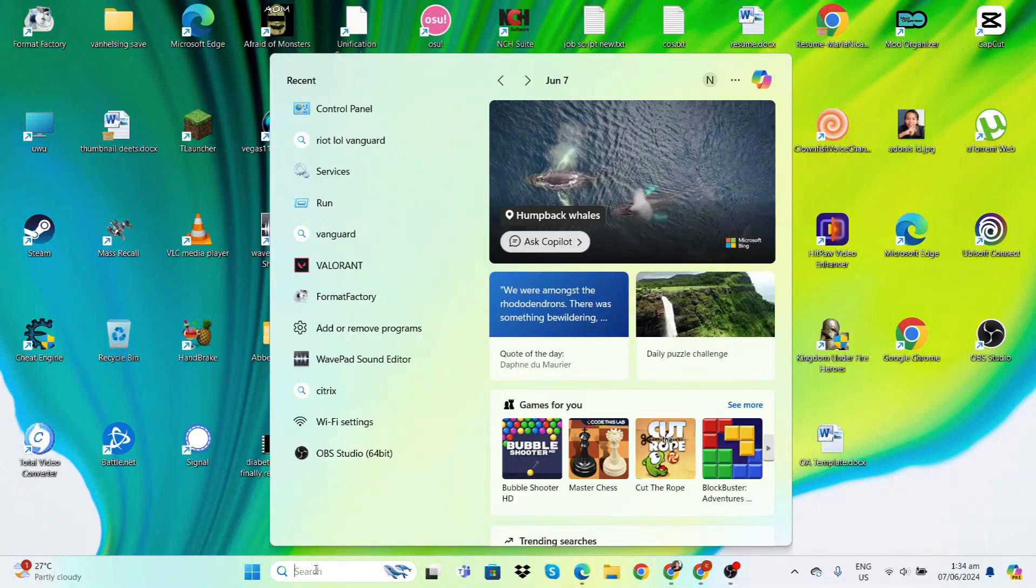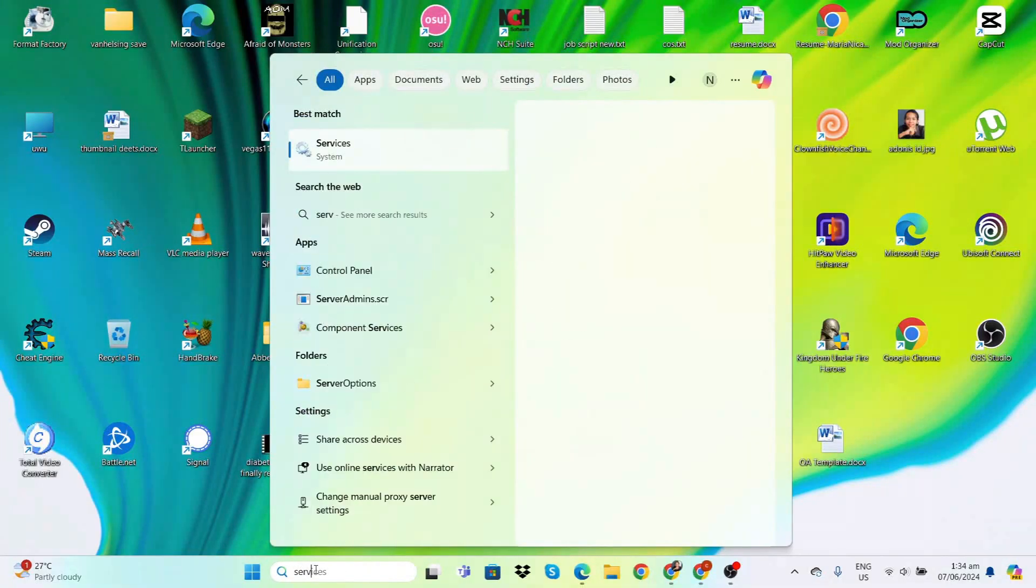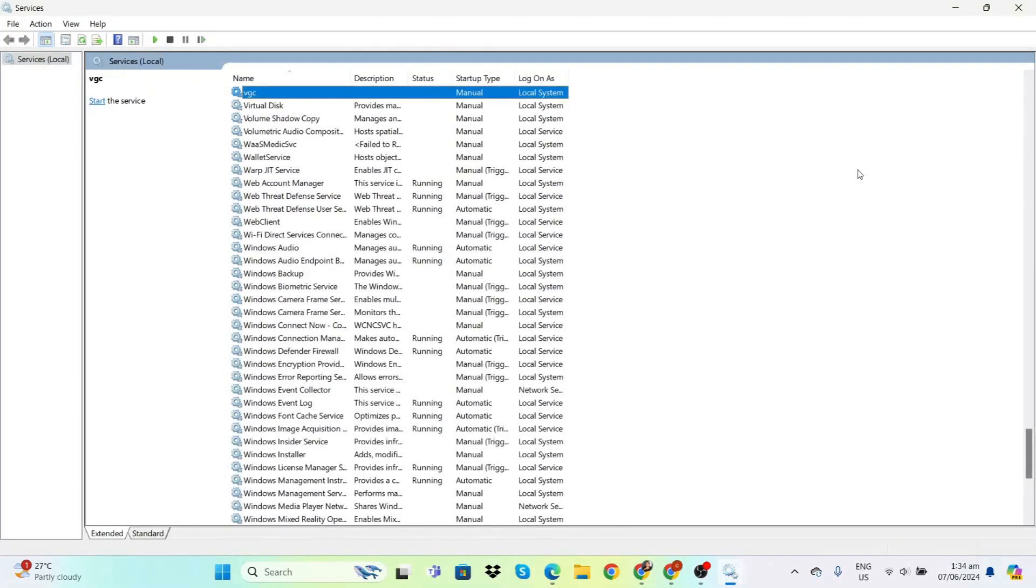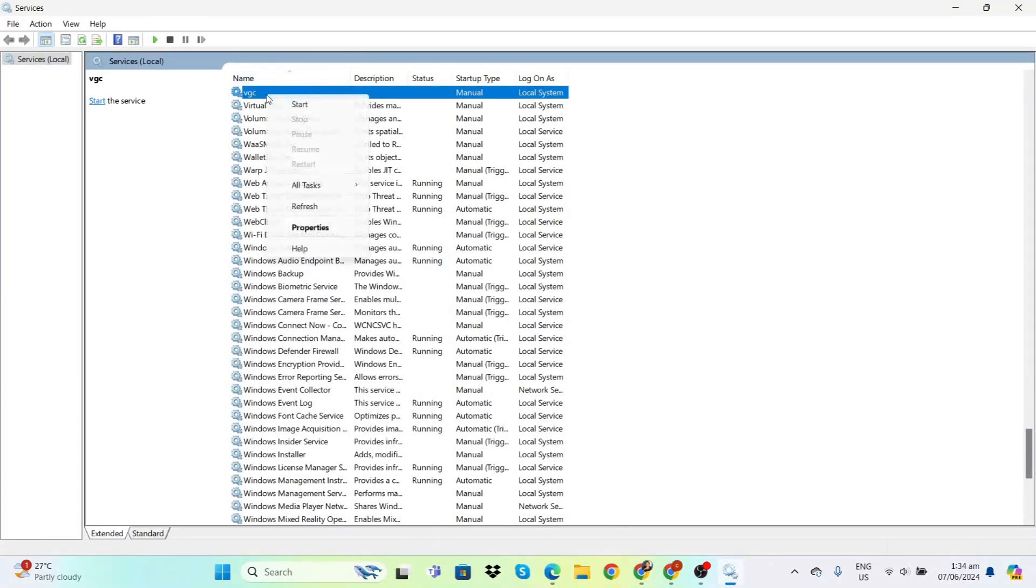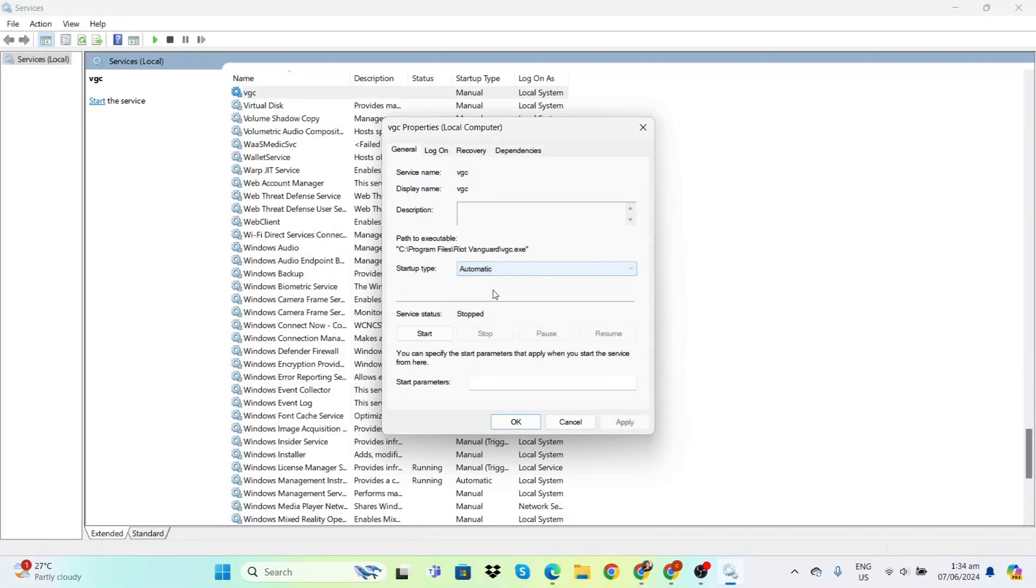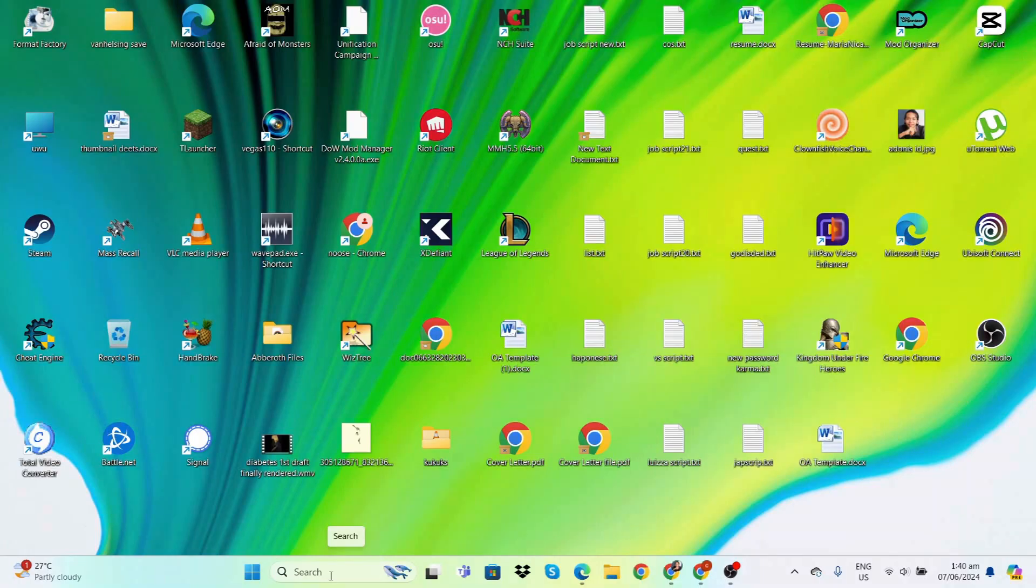The next thing we have to do is search for Services in the search bar. Click on that, press V, and once you see VGC right-click and then click on Properties. You'll see Startup Type - set it to Automatic and then click Start. Once that's done, click Apply and you're good to go.